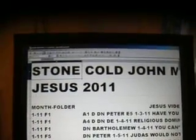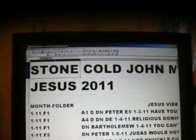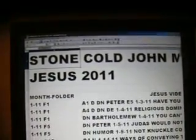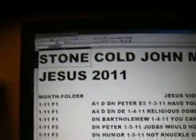This is my Jesus video for 2011. I'm Stone Cold John Mellon Bridge, one and only.